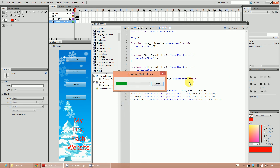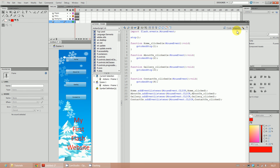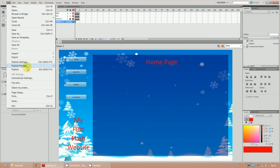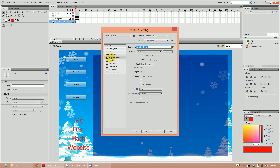Once done, press Ctrl+Enter and hopefully if everything is correct, clicking on About Us will go to the About Us page, Gallery will go to gallery, and Contact Us will work too - the website is now complete. Now to make it look like a real website, go to File, then Publish Settings. Make sure HTML Wrapper is checked, and also click on Windows Projector.